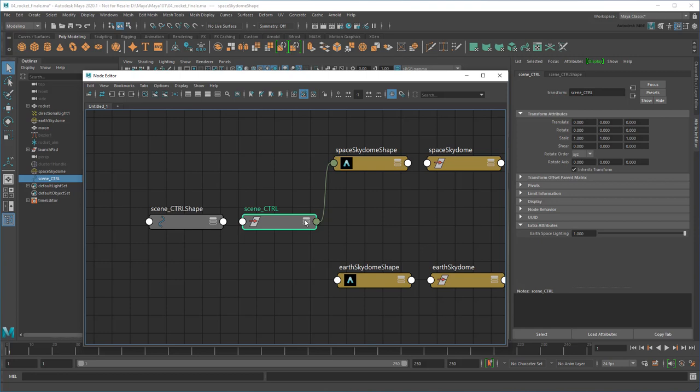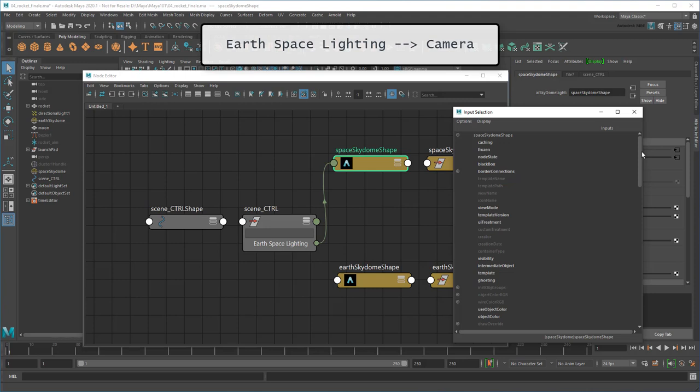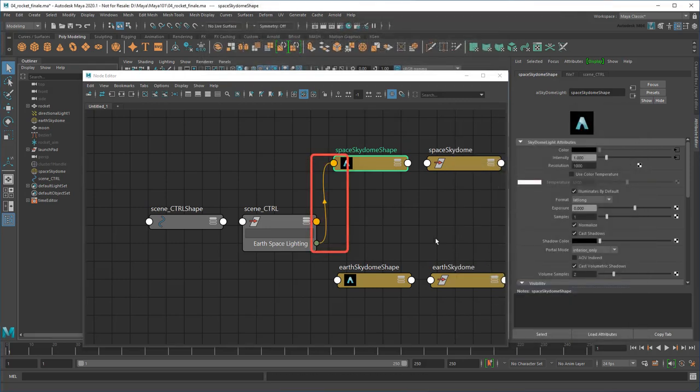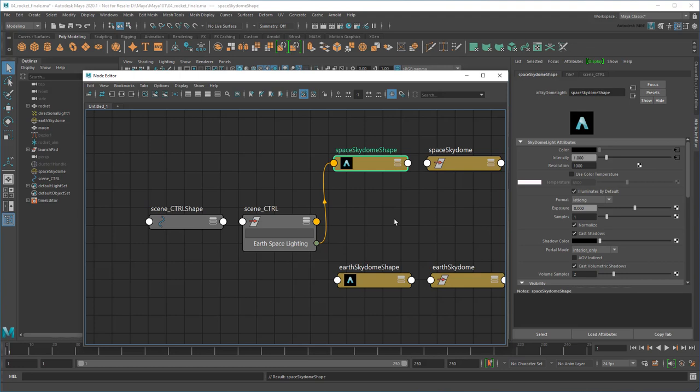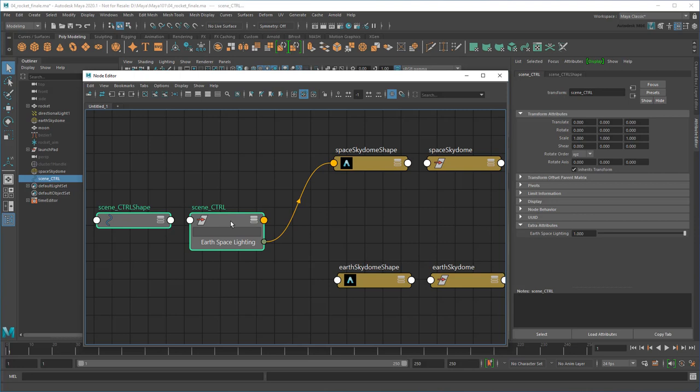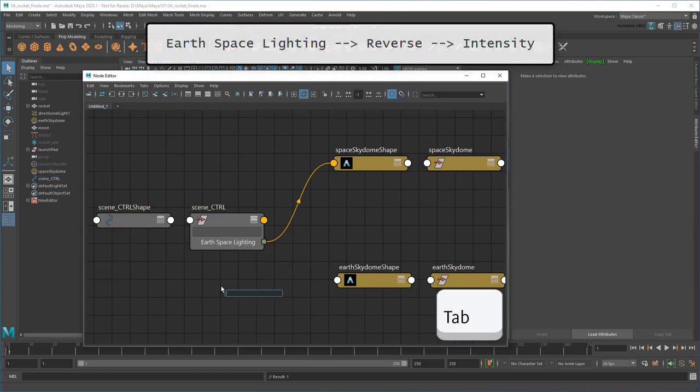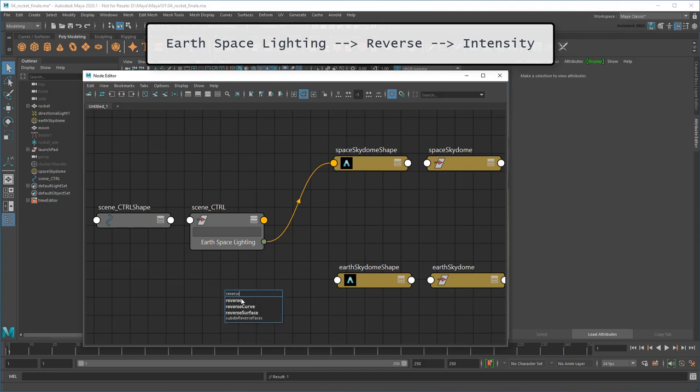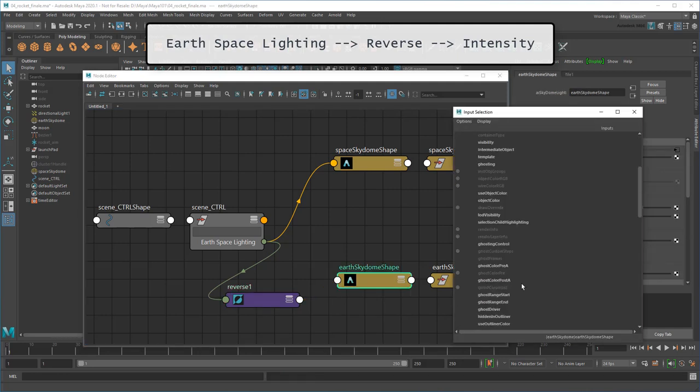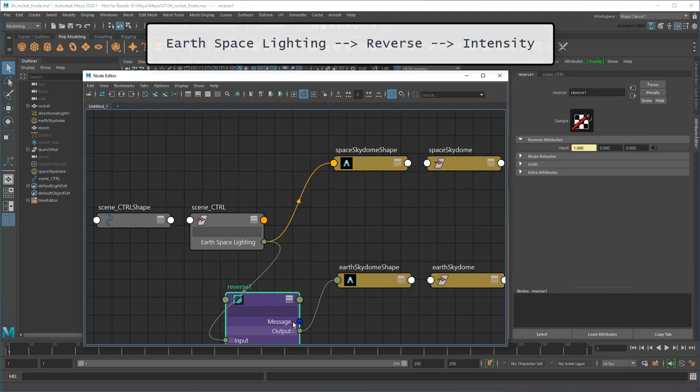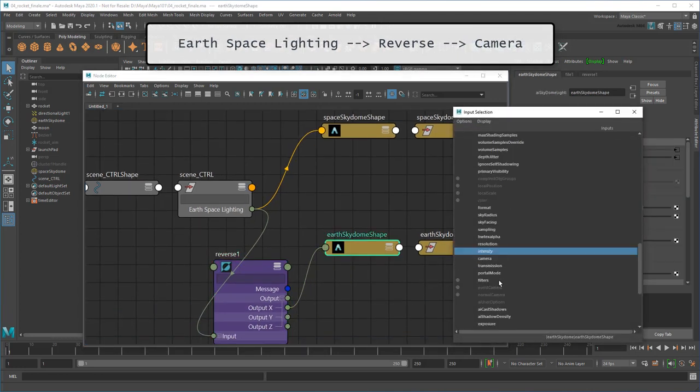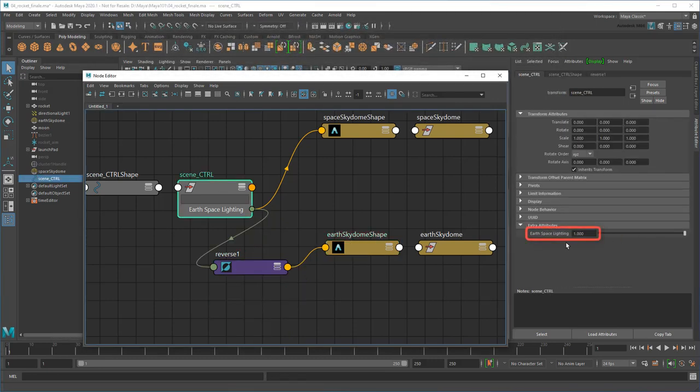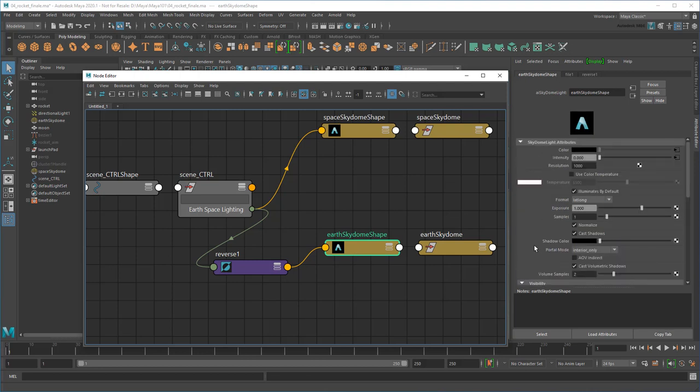Next, I'll hook the same outgoing attribute into the Sky Dome's Camera attribute, which turns this line orange, signifying that it represents multiple connections now. Now let's do the same for the Earth Sky Dome. However, in this case, their relationship is actually reversed. When this value is 0, the Earth Light Intensity should be 1. No problem, I'll just hit Tab down here and create a reverse node first. Then filter the value through that. And then I'll repeat for the Camera input again.